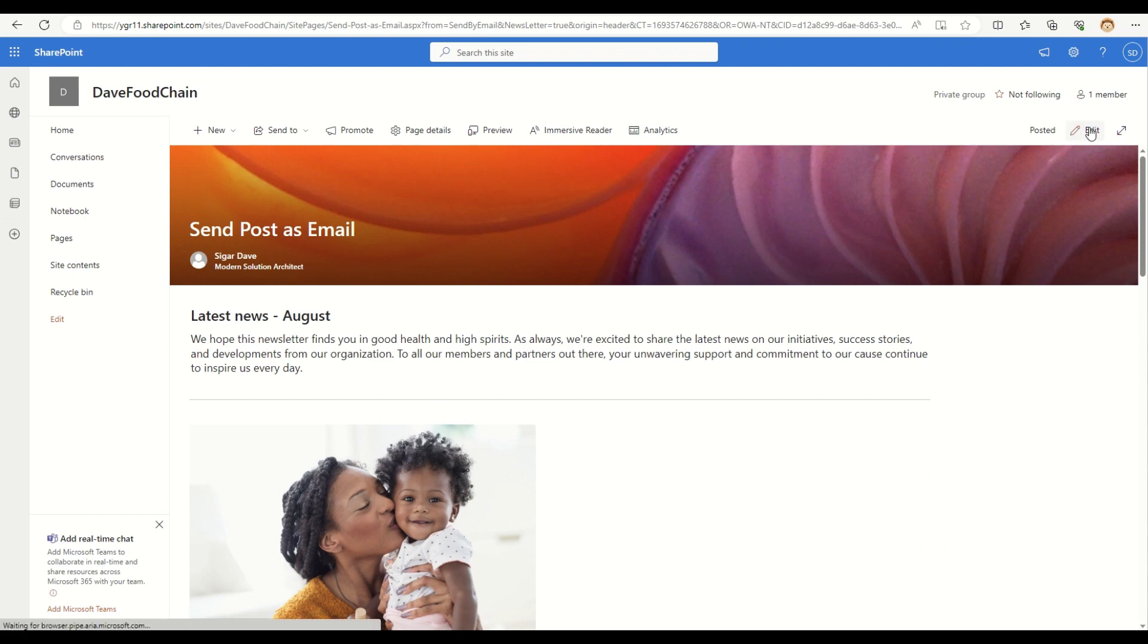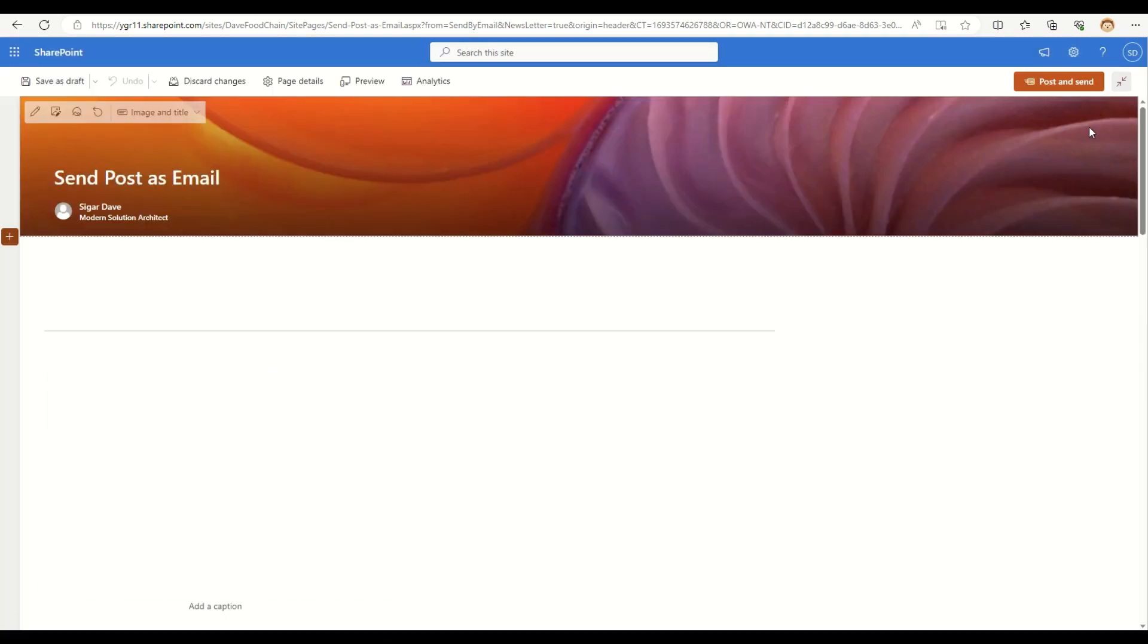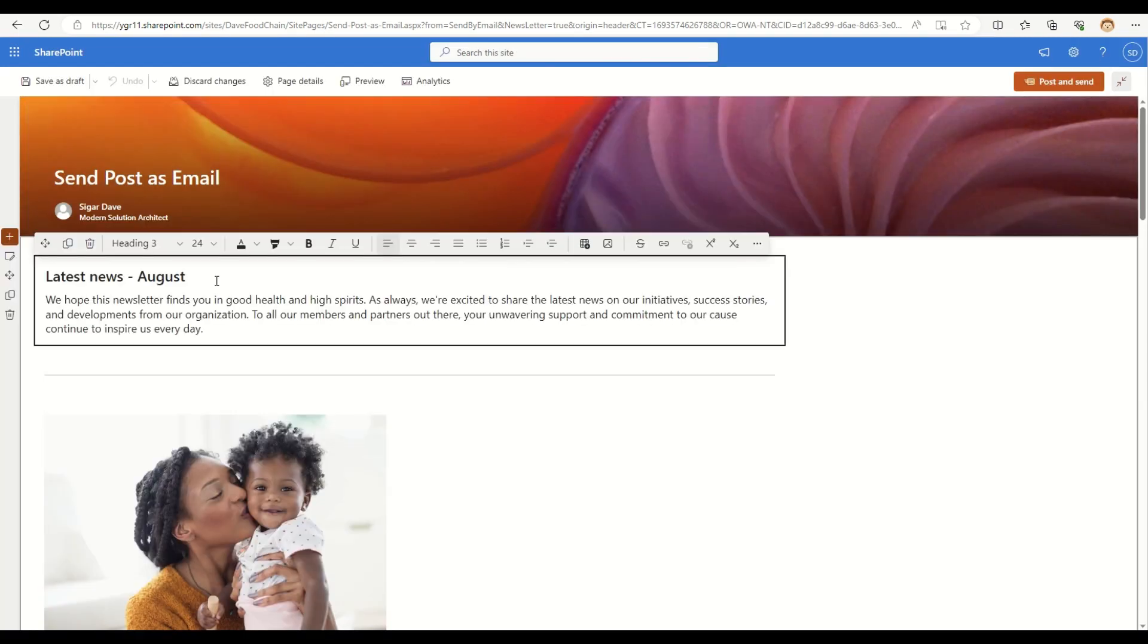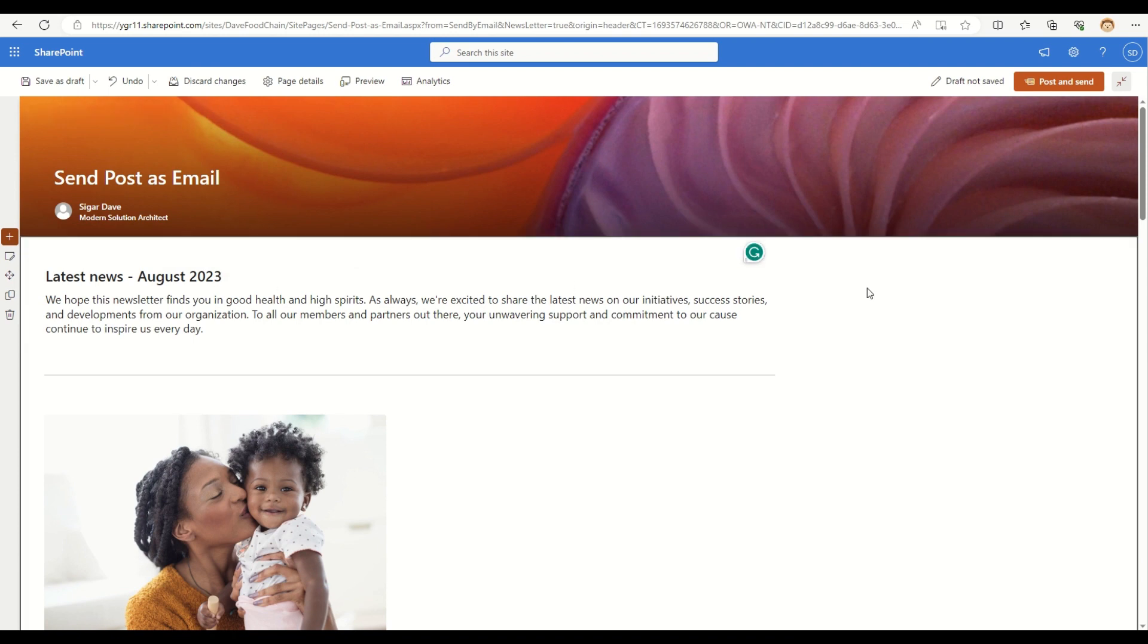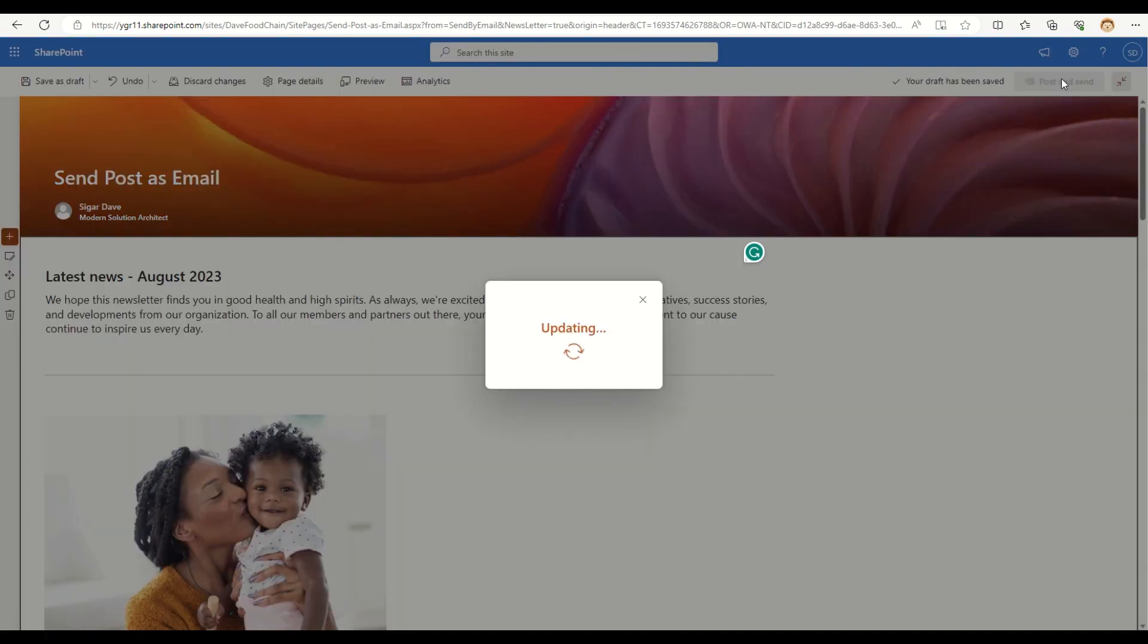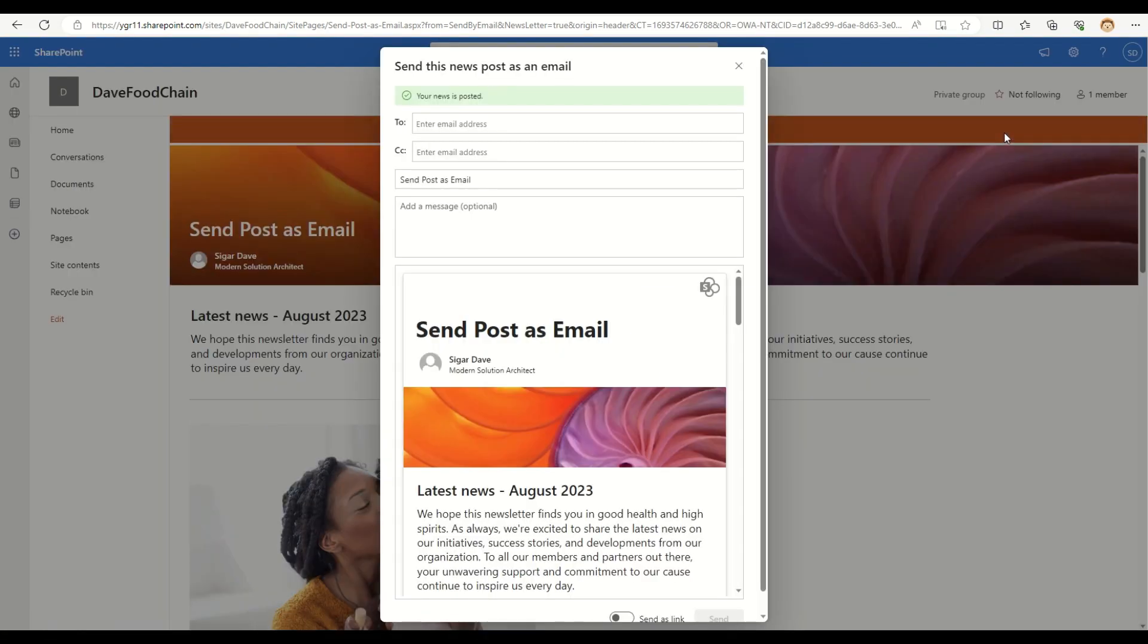Let's say I'm adding one more change in here, like August 2023 and now I post and send. So it says this will update your published news post with the changes, but it will not change or not notify other users. So that means now if I select my name and send this message one more time.